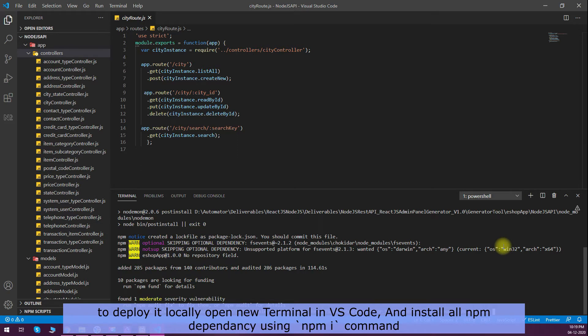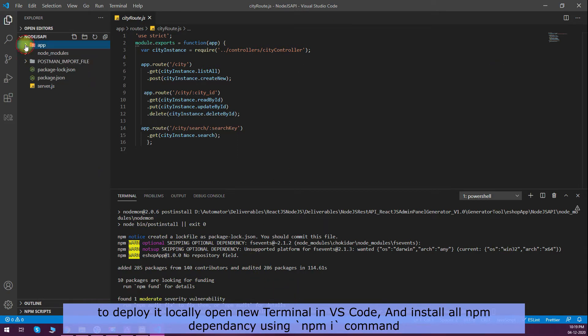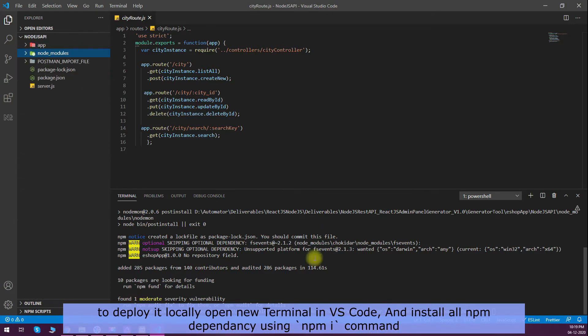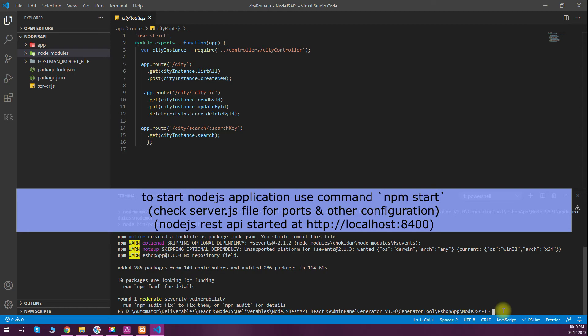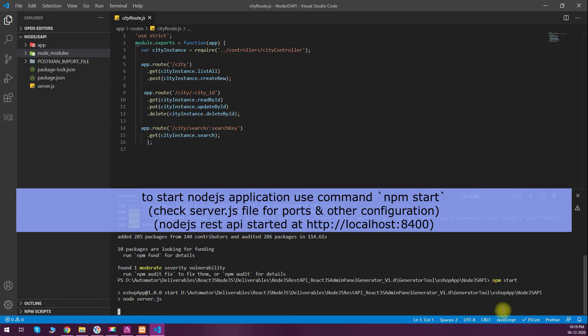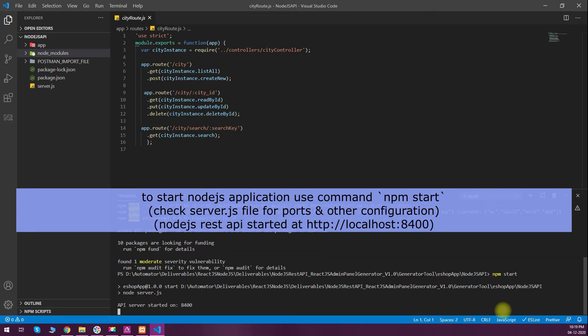You can see that all npm dependencies are installed from the package.json file. Packages and lock file is created, node modules are all imported. To start the API we have to do npm start, and then it will start at port 8400. To test this API I will use Postman.